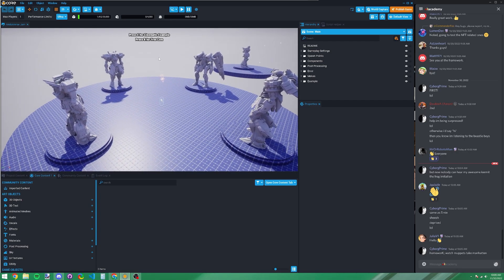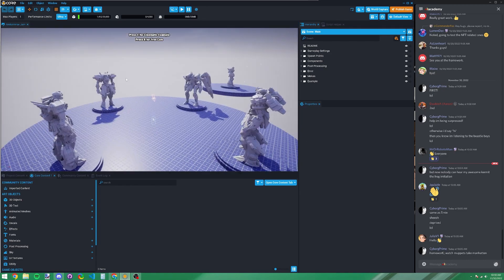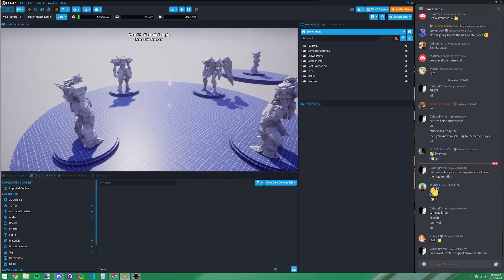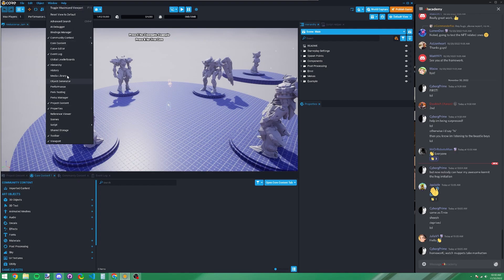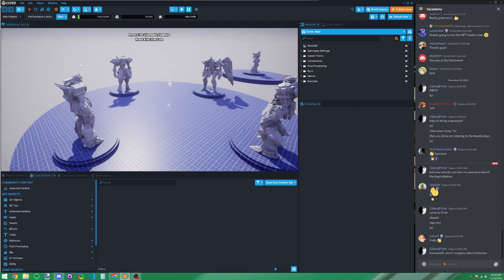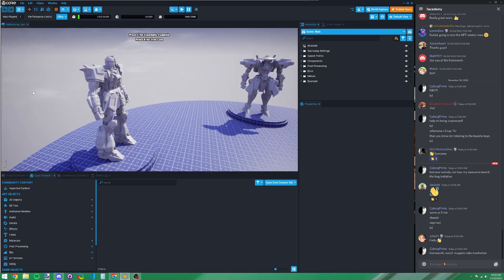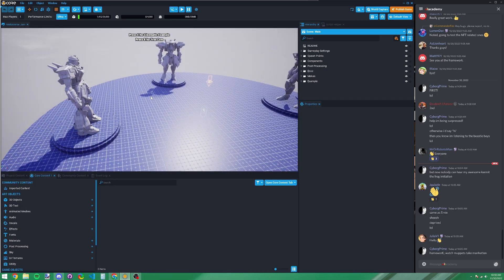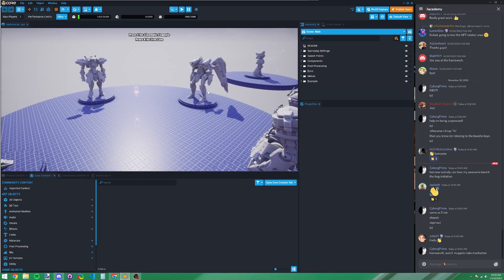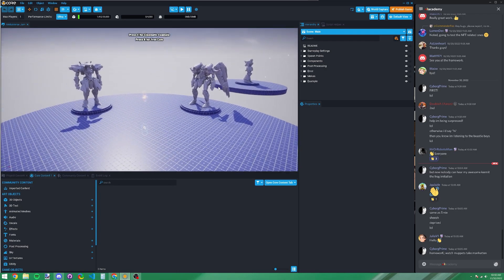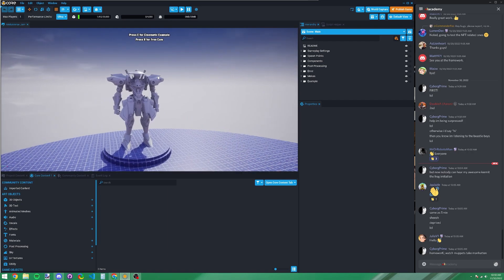Let's talk about the windows. When you first jump into the Core Editor, you'll have a series of windows. The main one where you see the actual project is called the Viewport. If you don't see a window, click 'Window' at the top — it lists all available windows. You can also reset to default view if you accidentally close something. In the Viewport, you can fly around by holding right mouse button and using WASD.